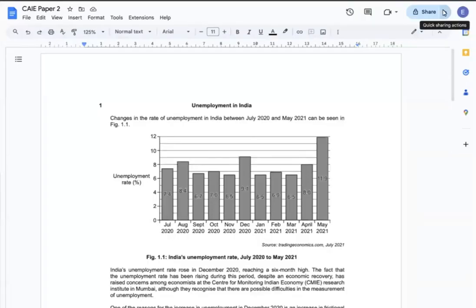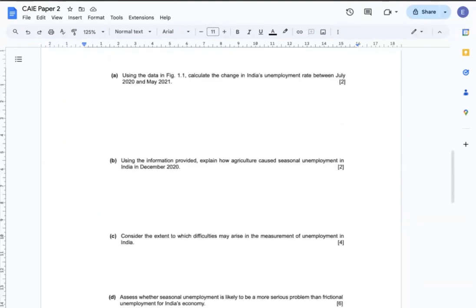The context is about unemployment in India. I am answering the questions after reading the given text and checking the data, so excuse me for not reading all of them again. Using the data in Figure 1.1, calculate the change in India's unemployment rate between July 2020 and May 2021.